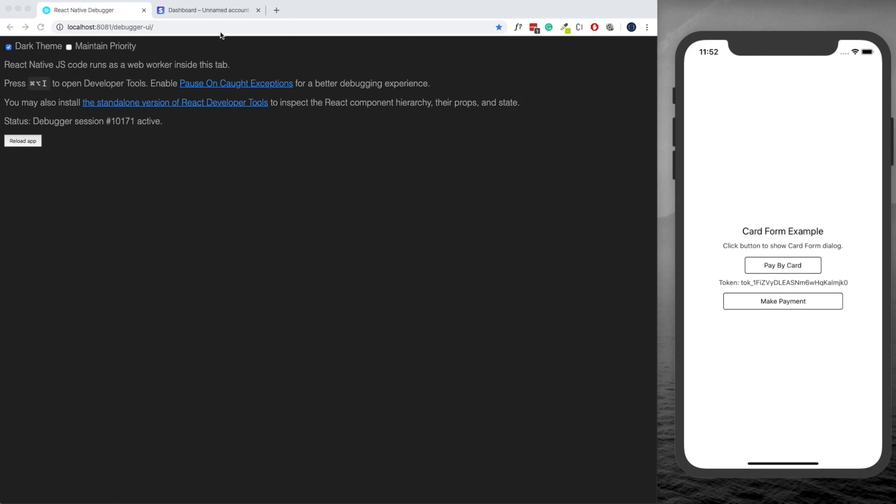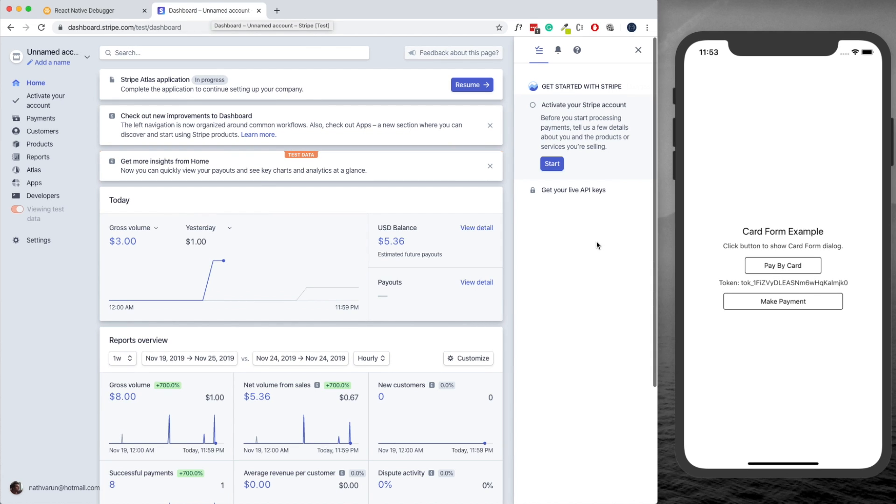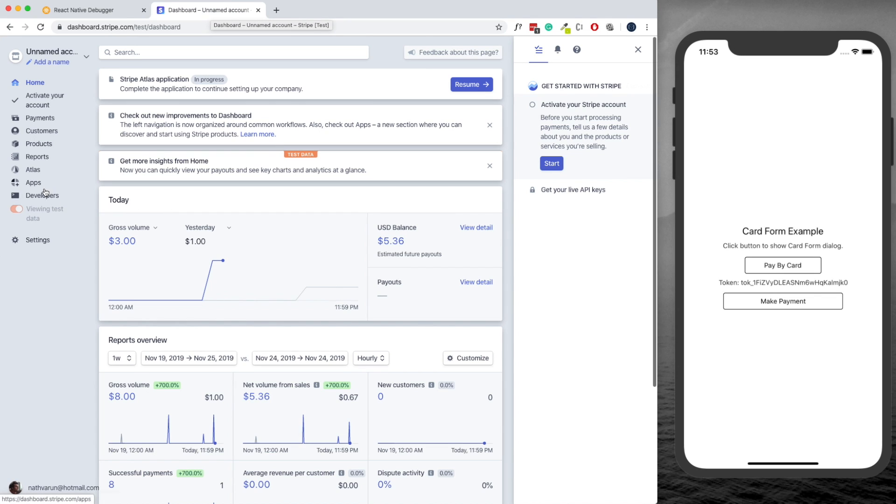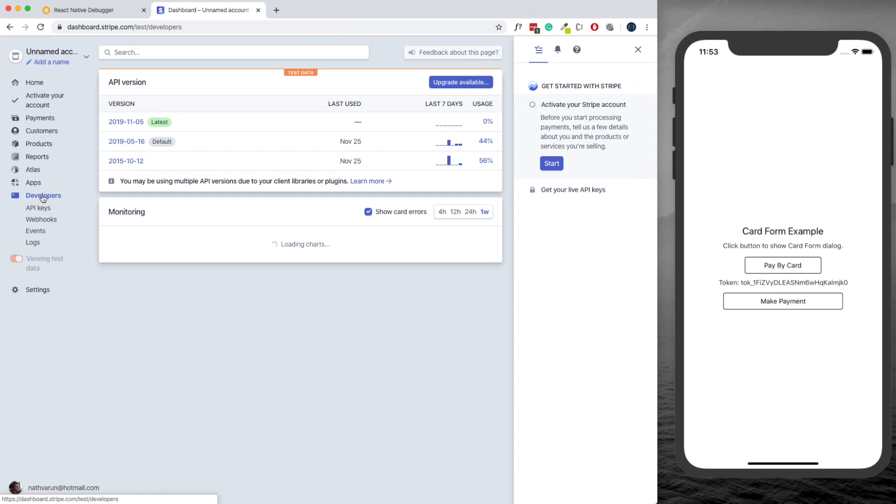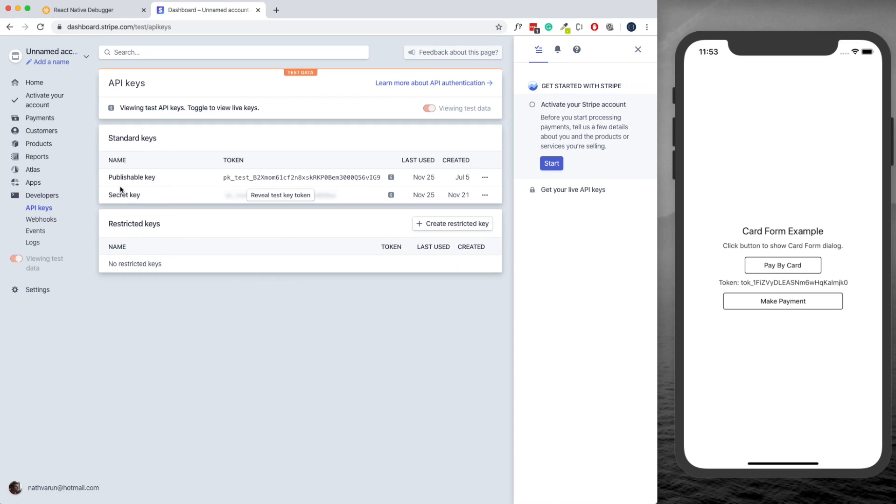The first thing you need to do is head over to the Stripe website and create a new account. Once you've created your account, head over to the dashboard screen so that you can get access to your API keys. You should see your API keys here on the right, but if you're not seeing them you can head over to the Developers tab, click on API keys, and here you'll get your publishable key and your secret key.